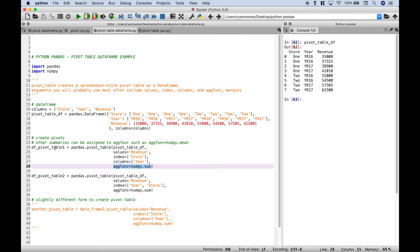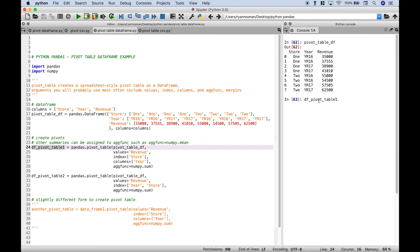So let's copy this variable and take a look at the pivot table. The values are obviously the revenue, and we used the sum function, so we have our revenue summed. We have the stores for the index — you can see those here for the row labels — and we have the years for the columns: 2016 and 2017.